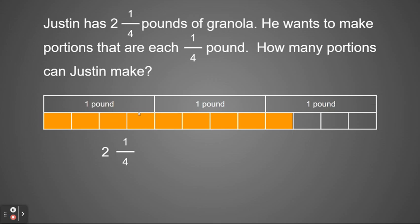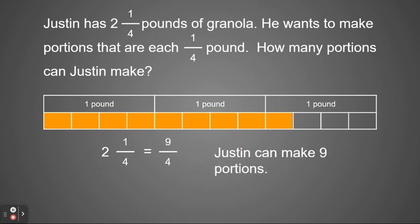I see he has four plus four is eight, plus one more is nine. So he was able to make nine fourths. Two and one fourth is the same as nine fourths, so he can make nine portions.